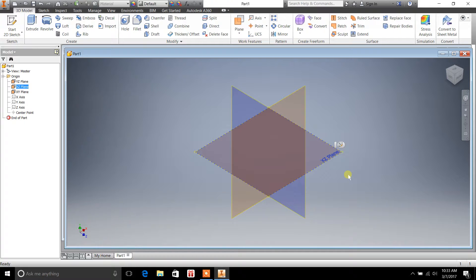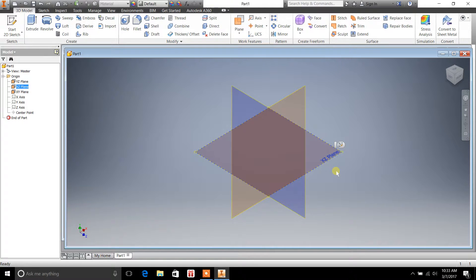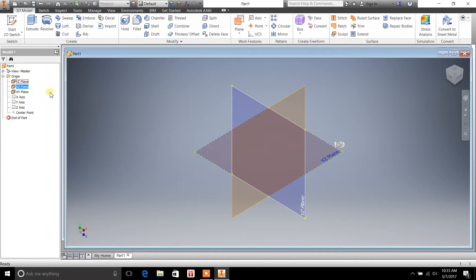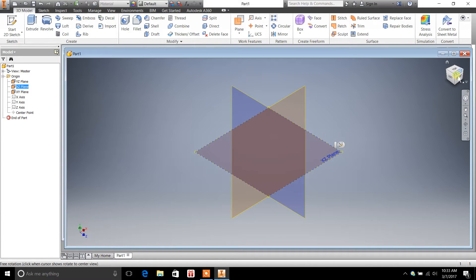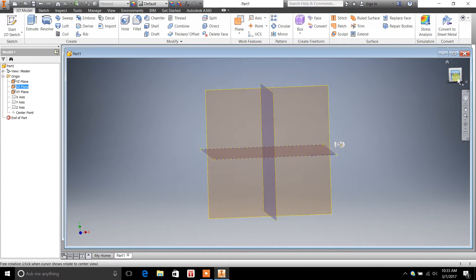You can also add planes onto this as your drawing becomes more complex. But those are the planes, and that's how you get them visible. So we'll go back to the front here.